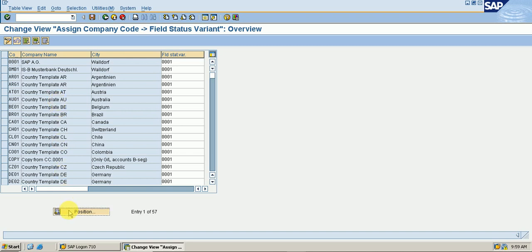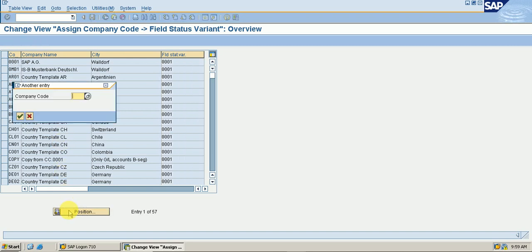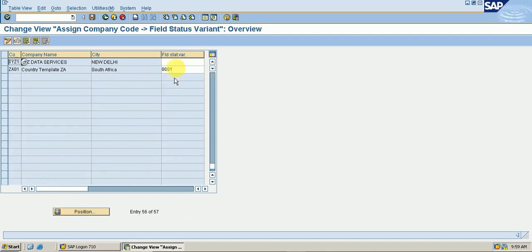Go to Position, search for our company code XYZ1, and press Enter. Then write here that our field status variant is XYZ1, then save it — data was saved.